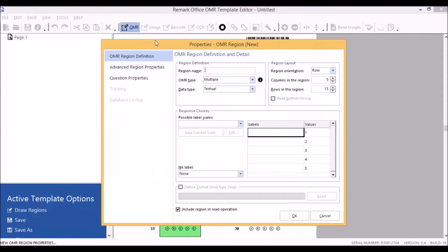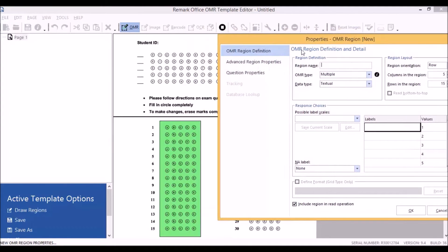In the Properties window that appears, you want to give your region a name. This name appears at the top of a column in the Data Center spreadsheet that records your respondent's answers. You may want to make the region name something that relates to the question — for example, if the first 15 questions asked about grammar.